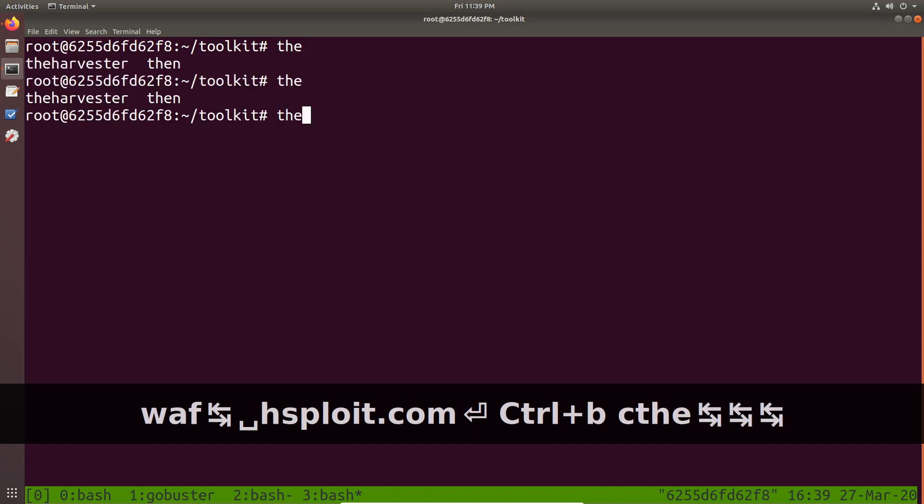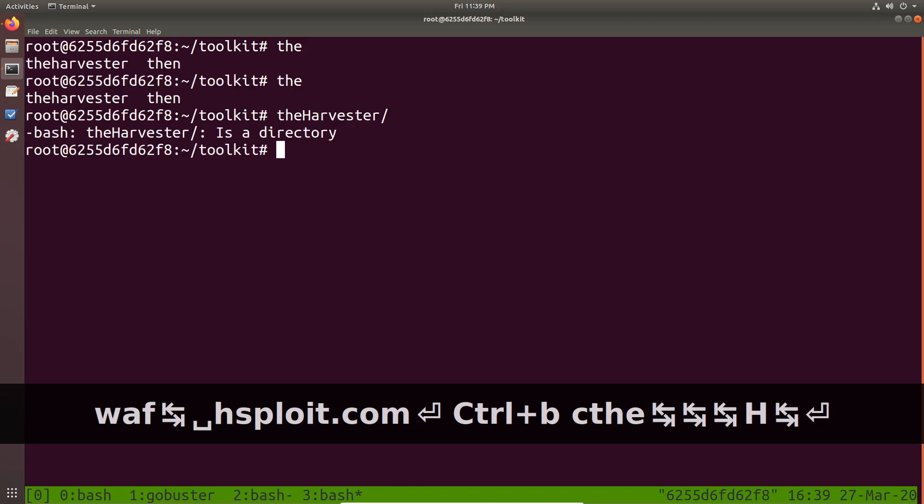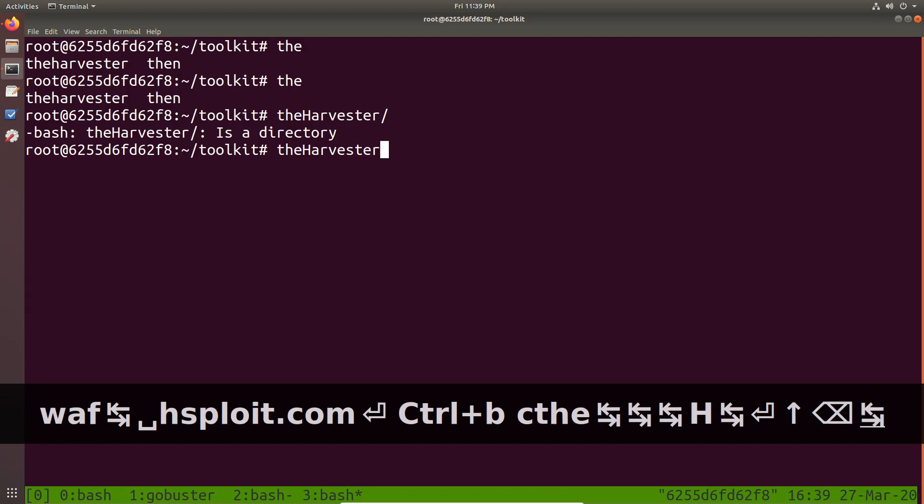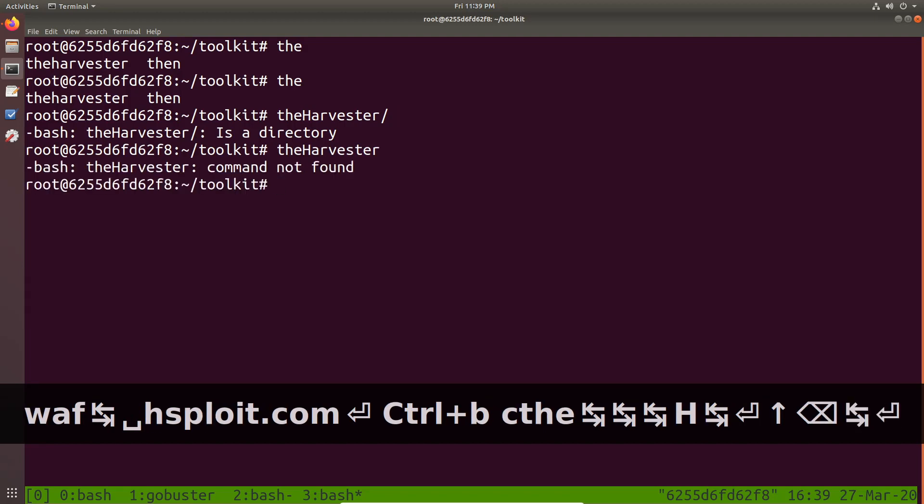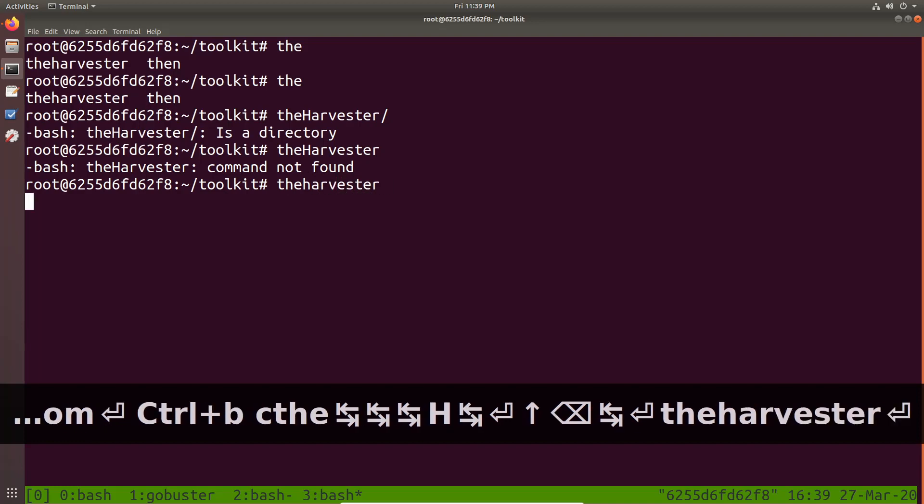Again, I can open up a new tab and let's say I wanted to run theHarvester. Let's see what tools we have there. We have theHarvester. Sorry about that.